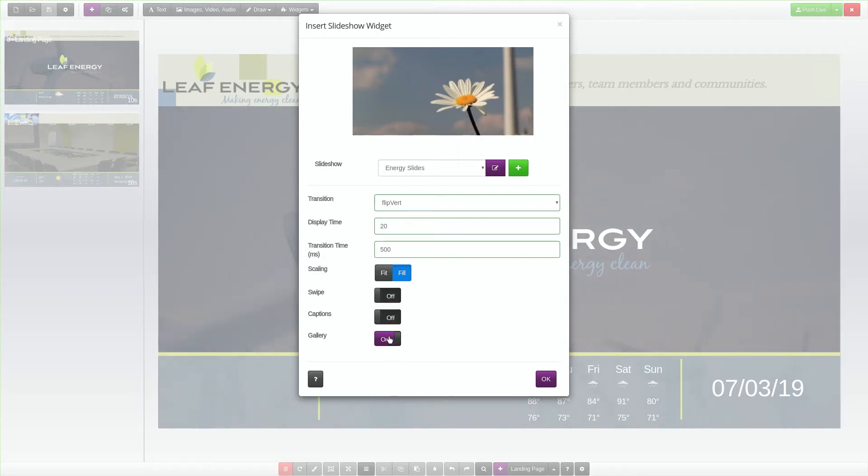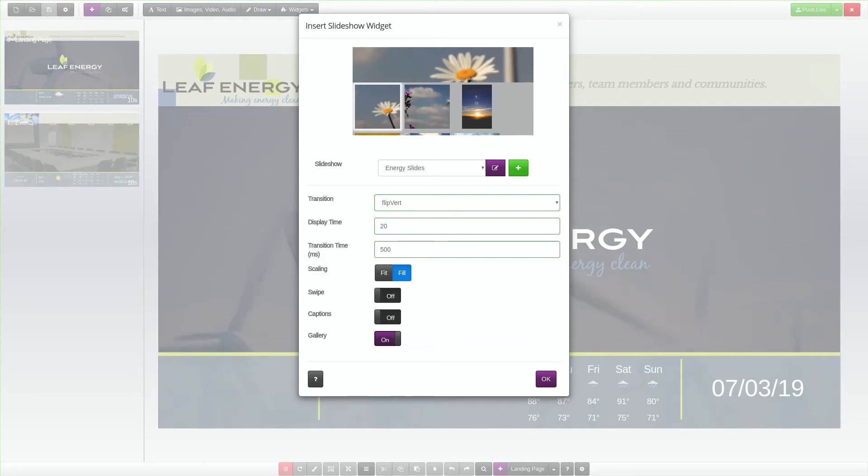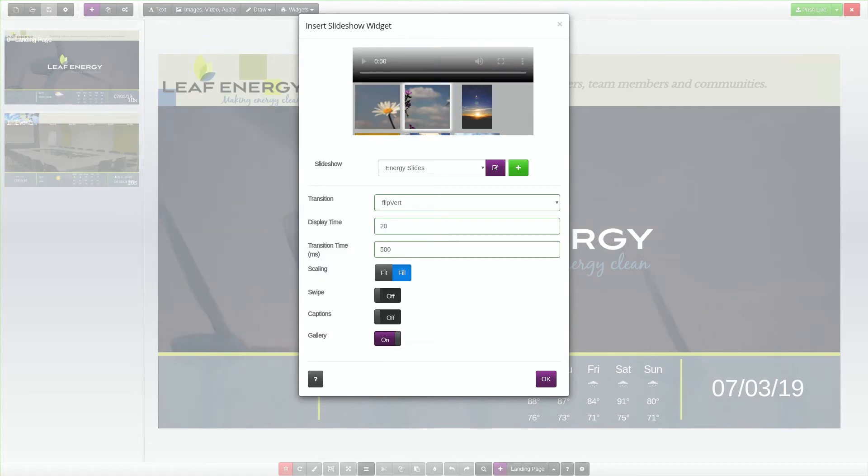The Gallery option creates an interactive gallery from the slideshow. The Gallery view adds a thumbnail preview for each slide in the slideshow that can be selected using a touchscreen.